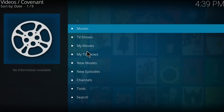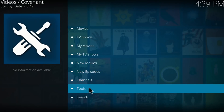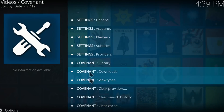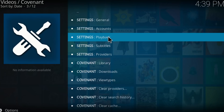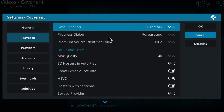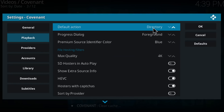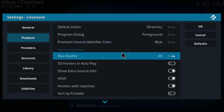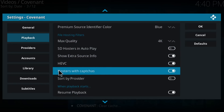Click on Covenant and go to Tools, click on Tools, click on Settings, then Playback. On the first option called 'Default Action', make sure this is set to Directory. If it's on Autoplay, make sure to switch it to Directory. Then scroll down until you find 'All Hosters with Captchas' and disable this option.